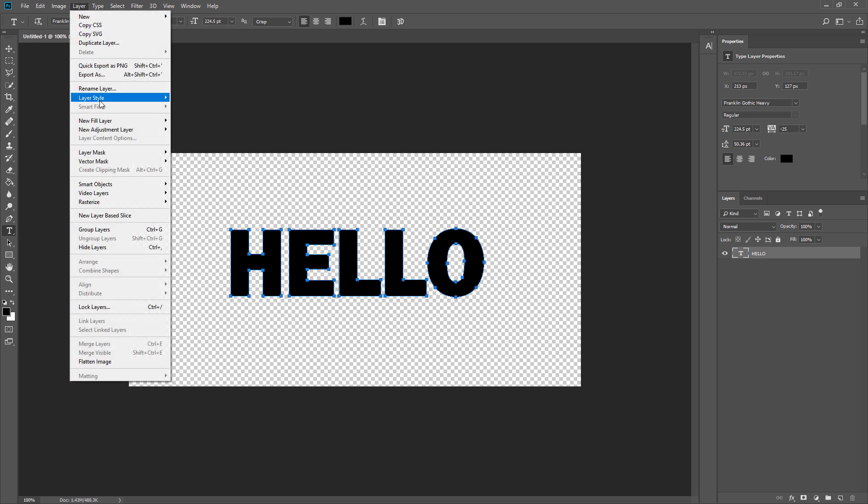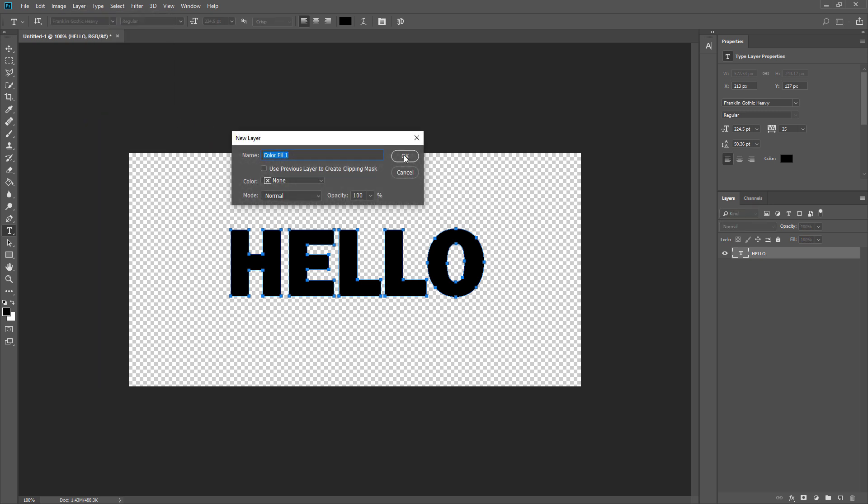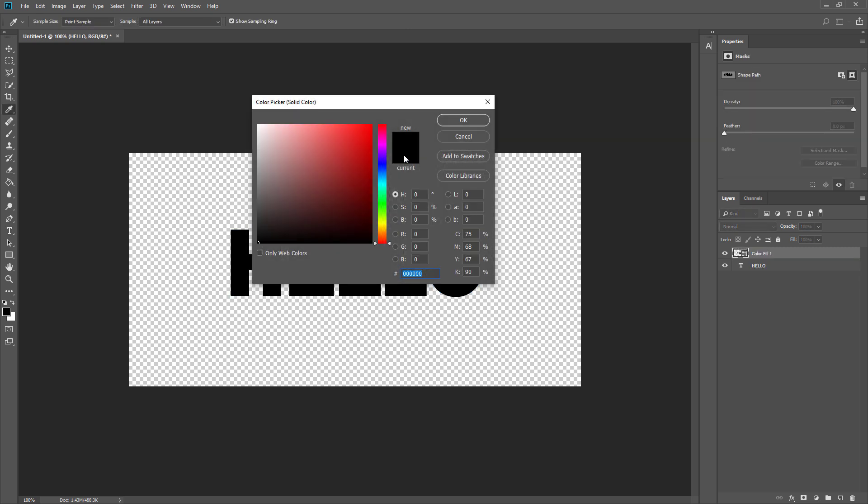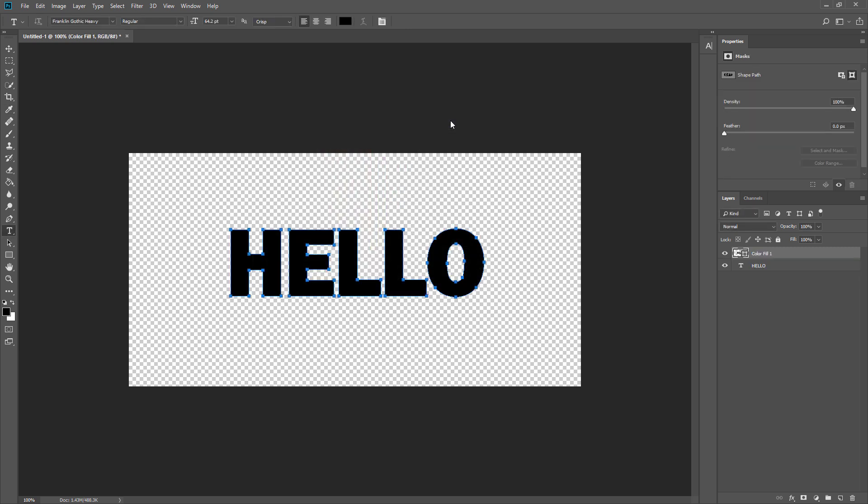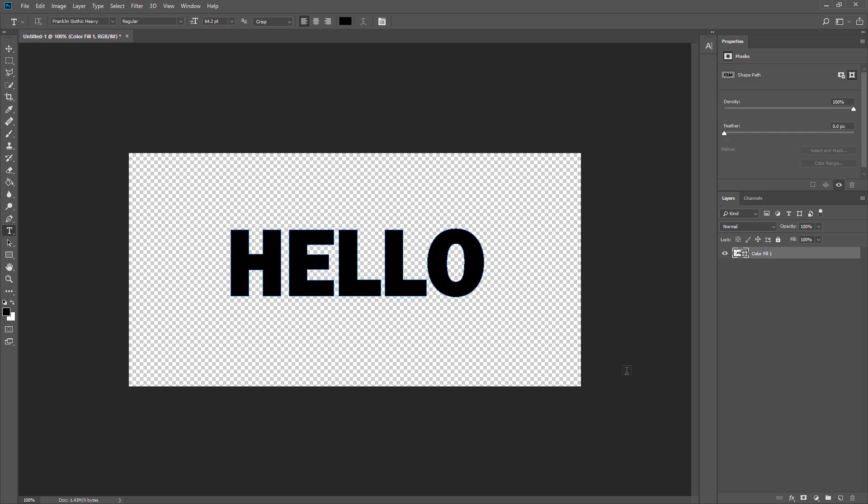Then at the layer menu, select Create New Fill Layer. It doesn't matter which color you choose, we only need just the path code. Finally, delete the original text layer.